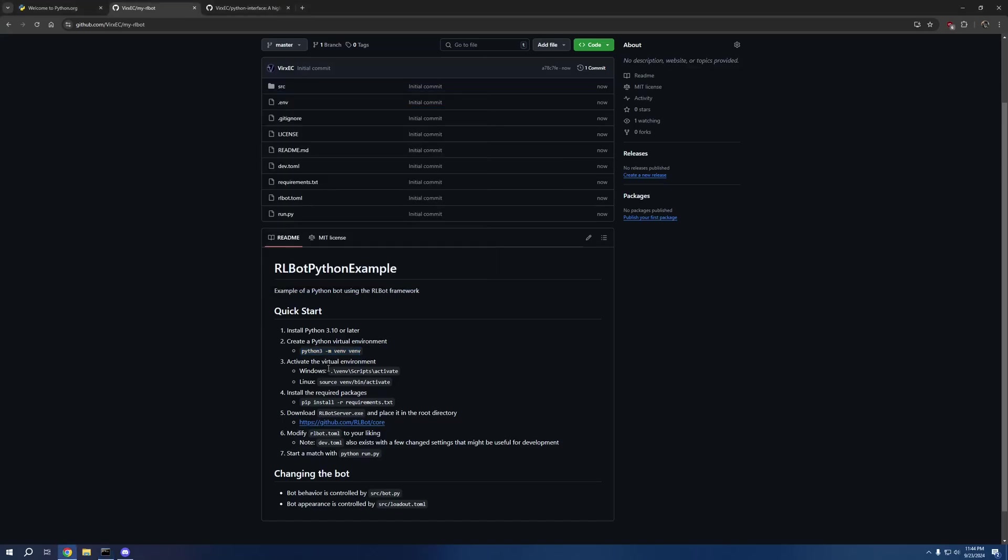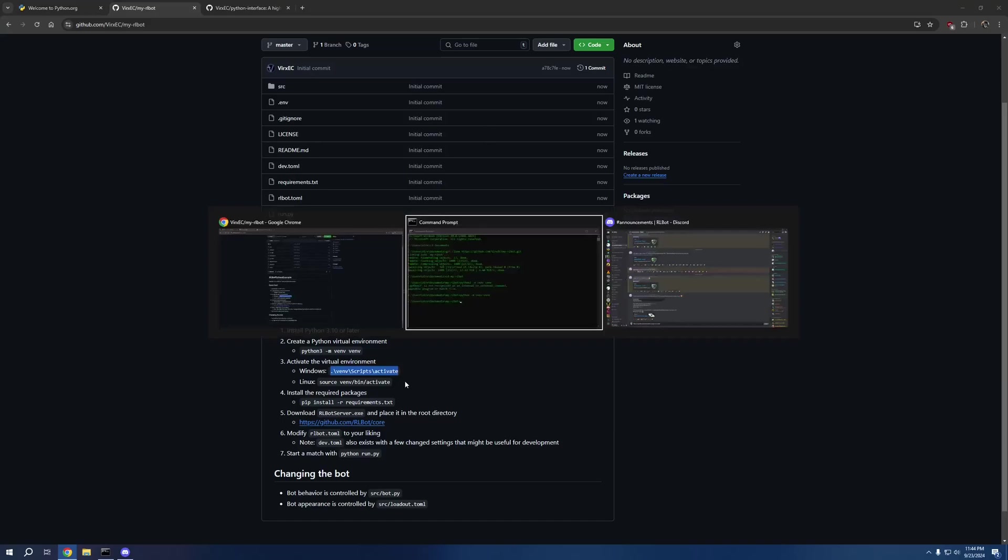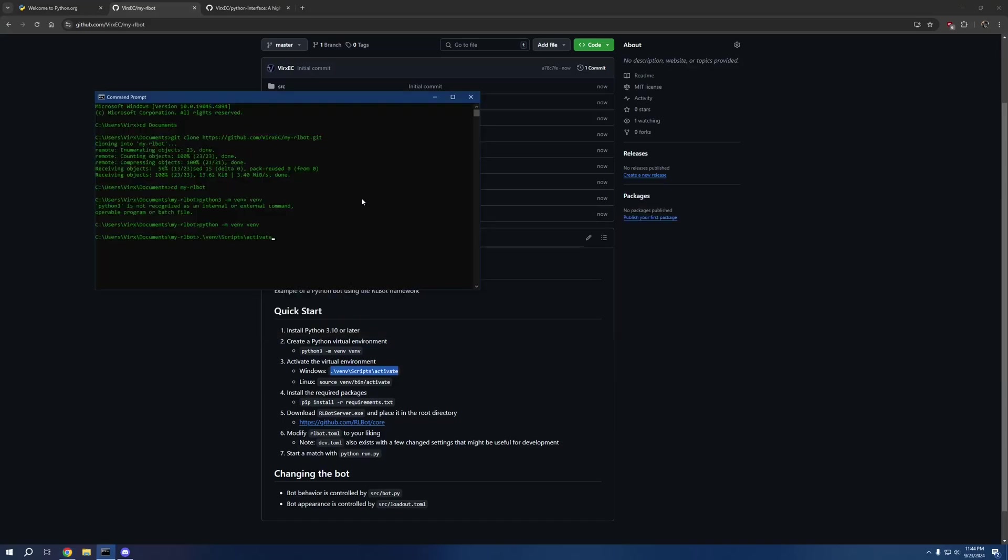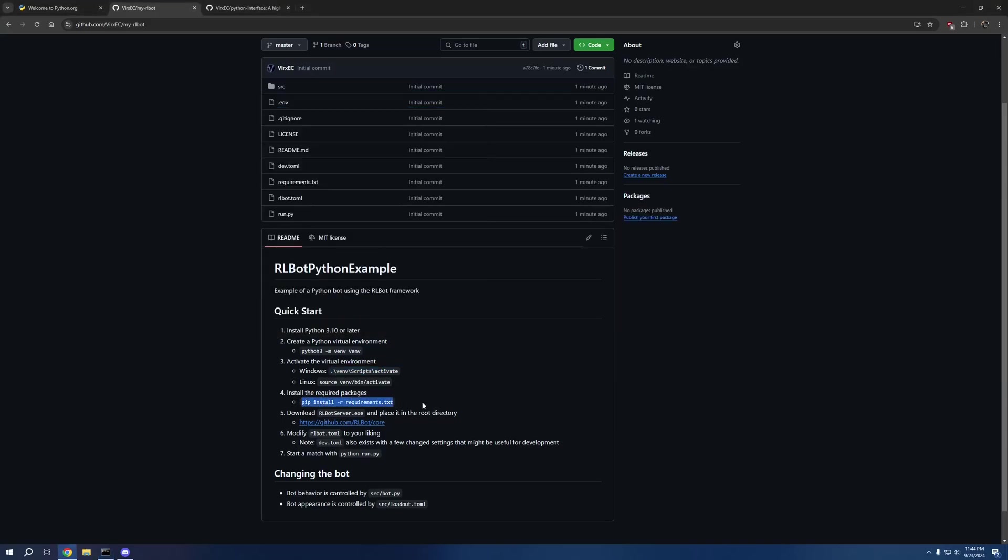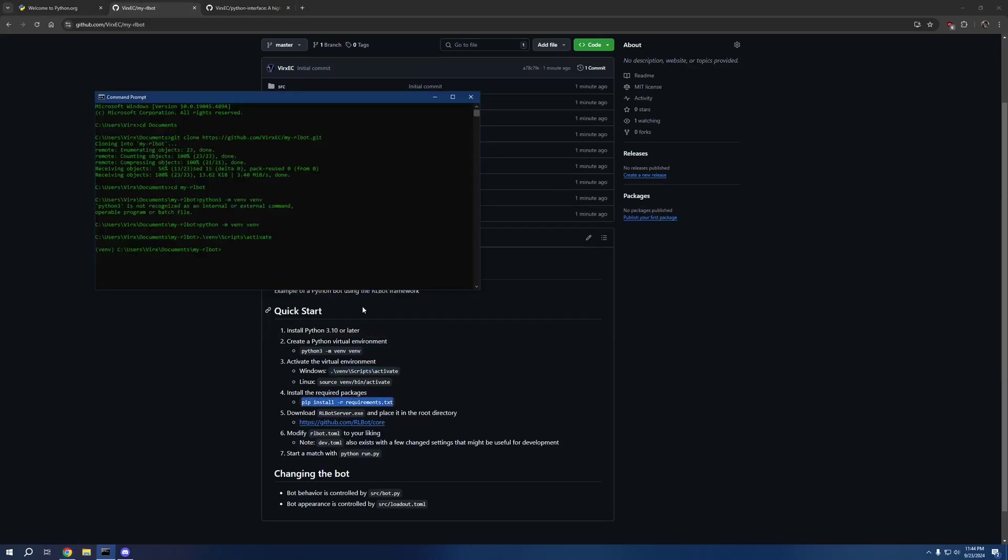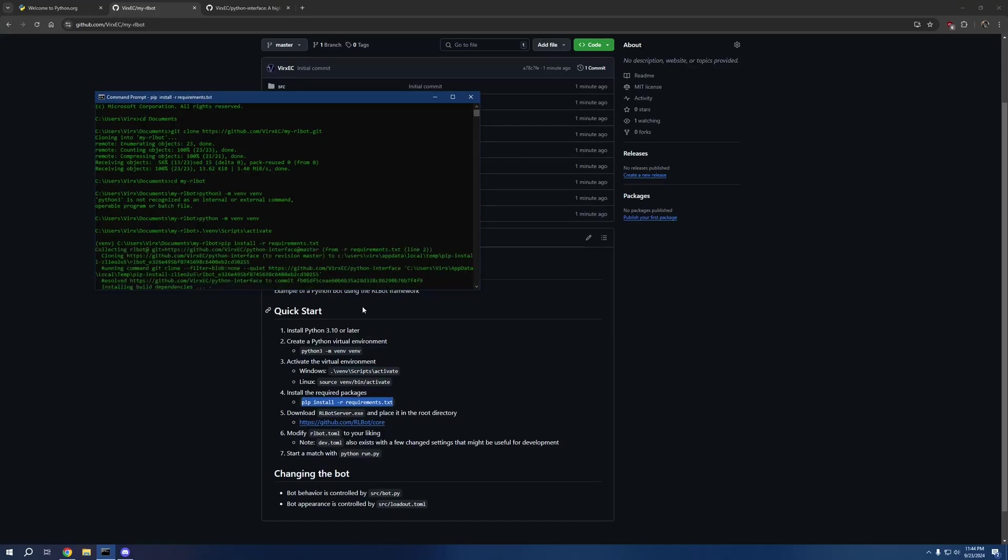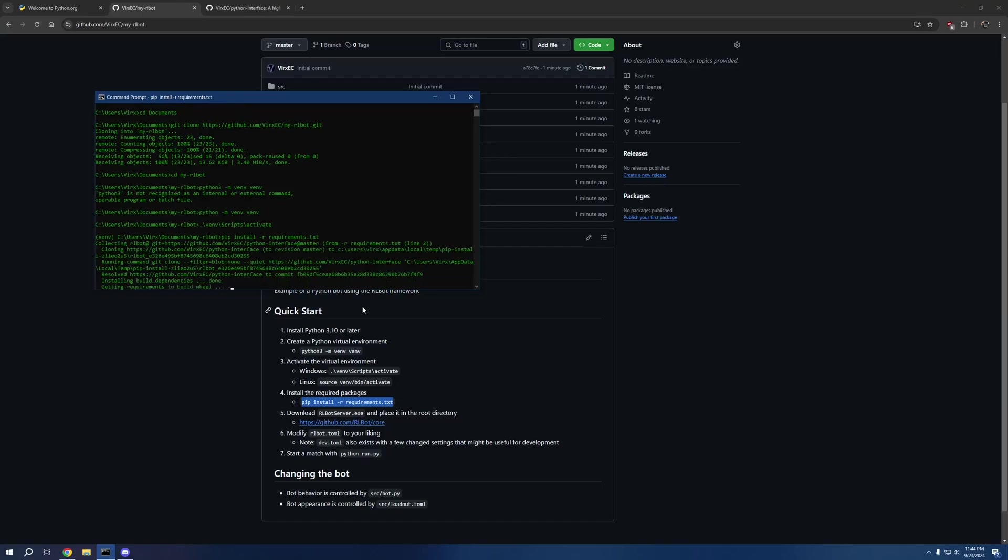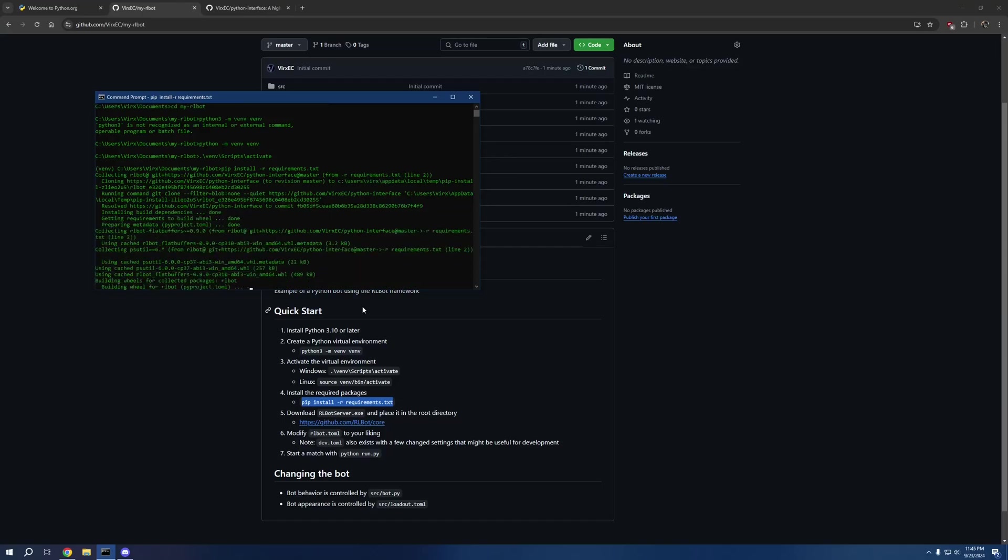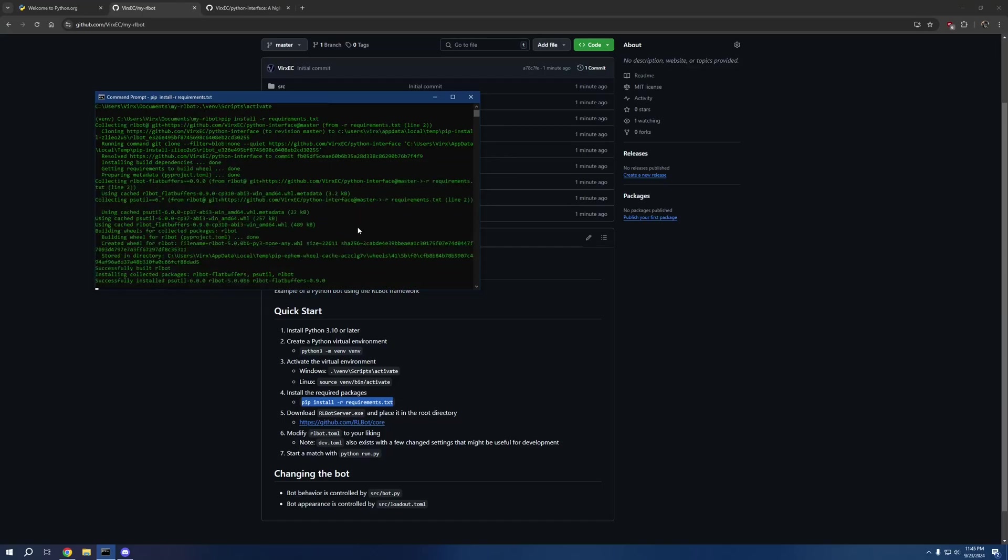Then I'm going to get the second command to activate the virtual environment, and then this last command will install all of the Python packages that are needed for us to do pretty much anything we want with v5.